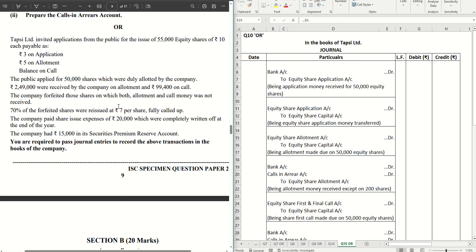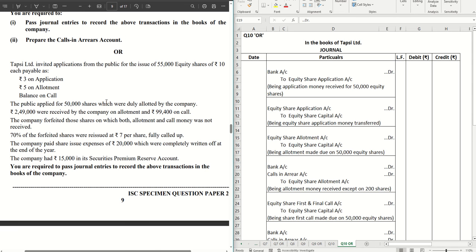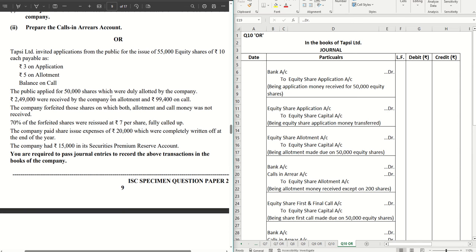Hello guys, welcome back to the next video where we are going to solve the ISC specimen question paper 2023 for accountancy. Here we are going to solve question 10, the 'or' question. This is also a sum on issue of shares; however, there are certain tricks that you need to keep in mind in order to do it flawlessly. If you have missed the previous videos, check out the entire playlist from the description box below, and hit the subscribe button and the bell icon to receive notifications.